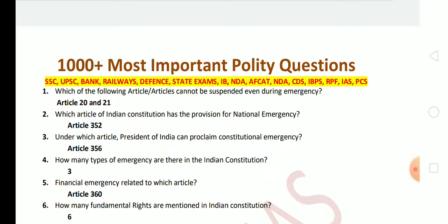Next: which article of the Indian Constitution has the provision for national emergency? The answer is Article 352. Next: under which article can the President of India proclaim constitutional emergency? The answer is Article 356.